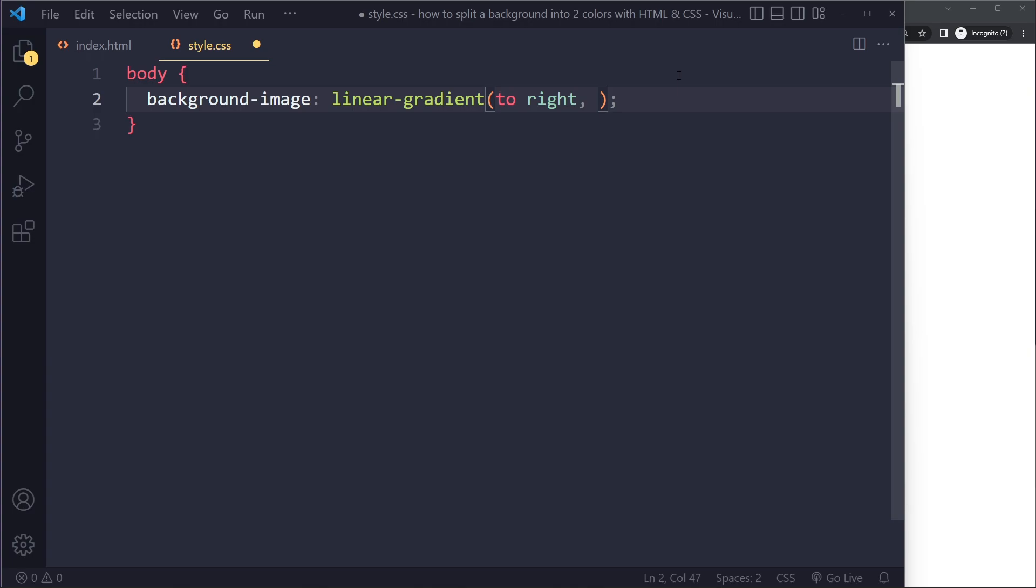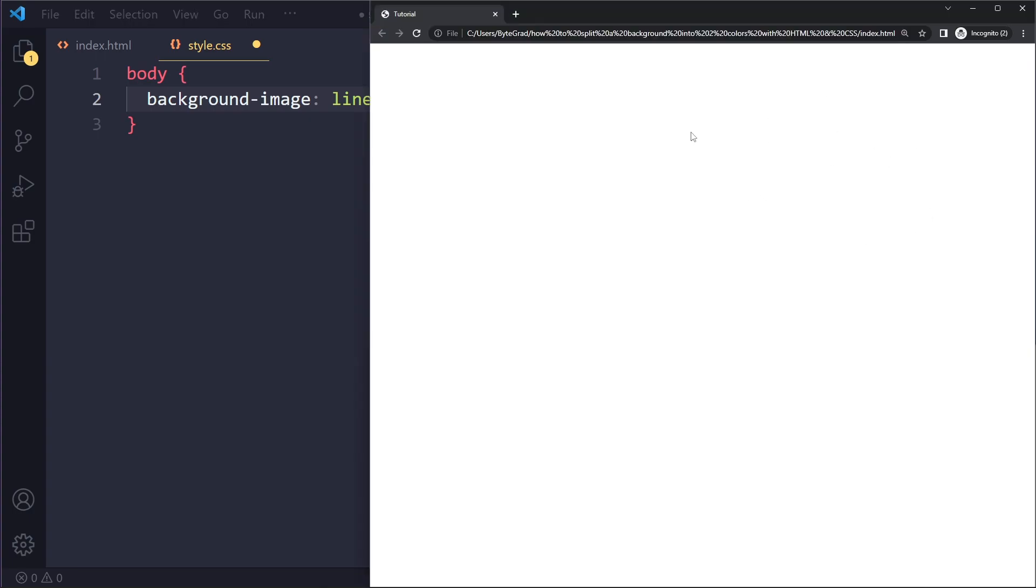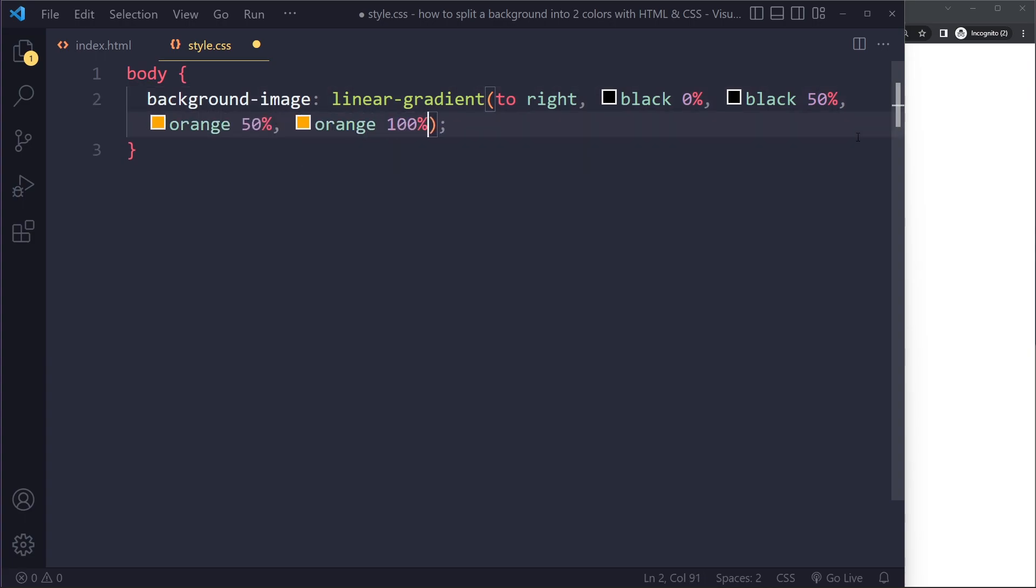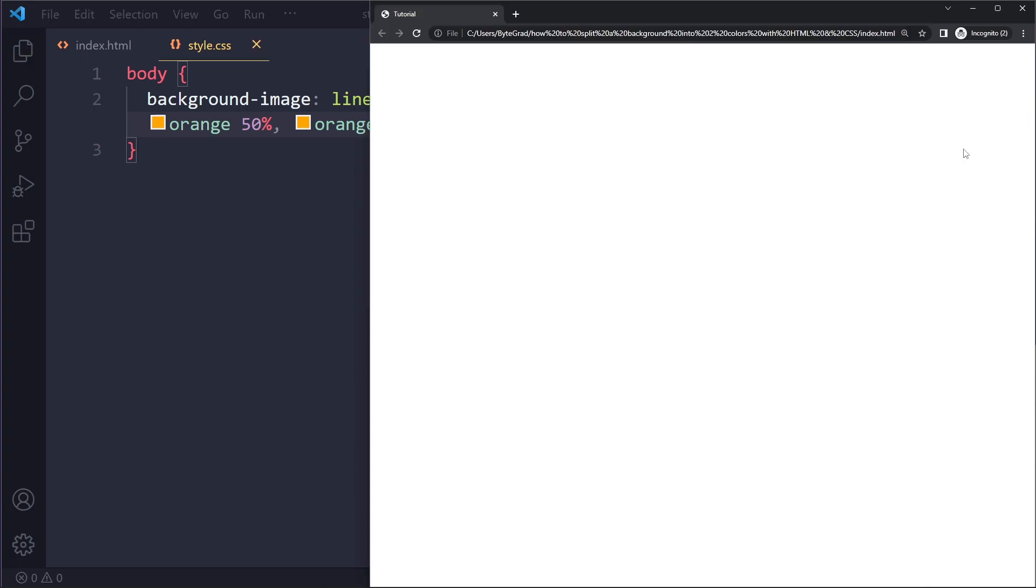We could say black at zero percent but it should still be black at fifty percent, and then the second half maybe should be orange. So we can say orange fifty percent and then it should still be orange at a hundred percent. This is how you would write it. If we refresh we get a split screen.